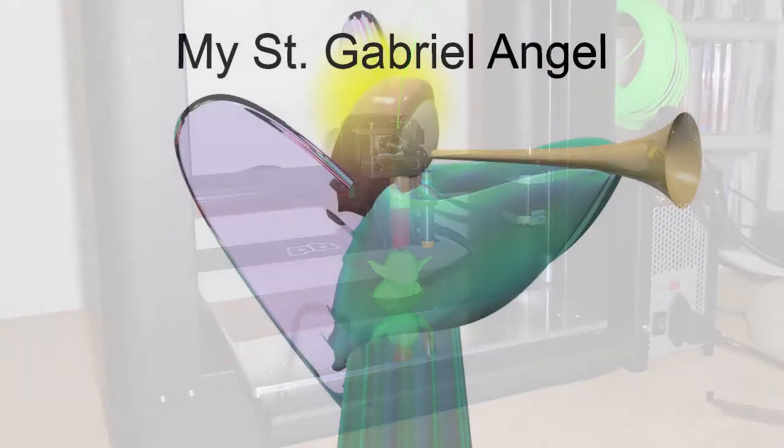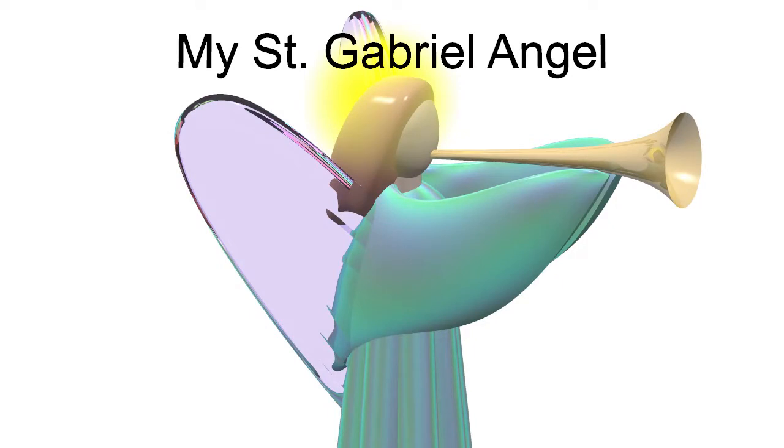Unfortunately, POV-Ray doesn't have the ability to export its files in the proper format. Most component objects in the angel model could be rendered using a regular CAD program that supports 3D printing.